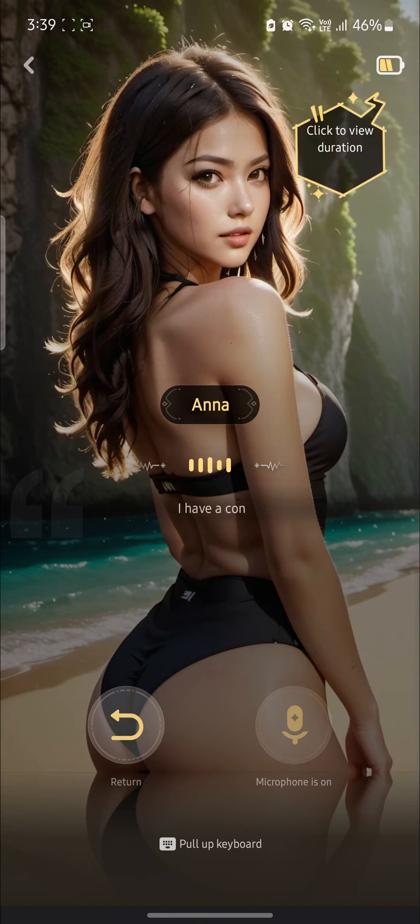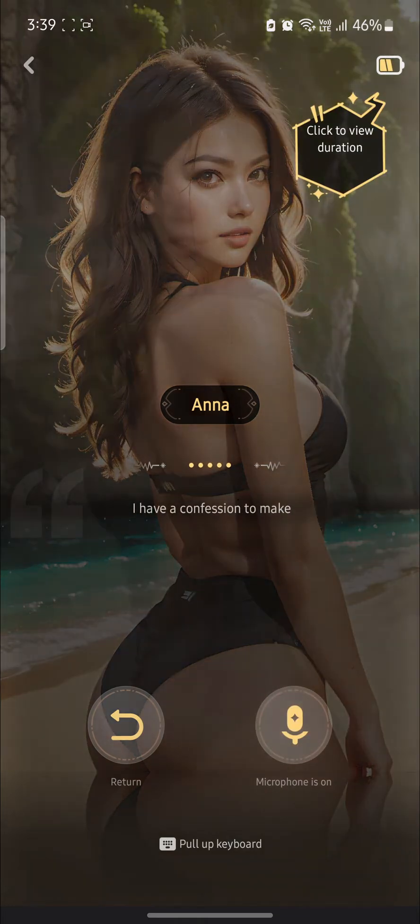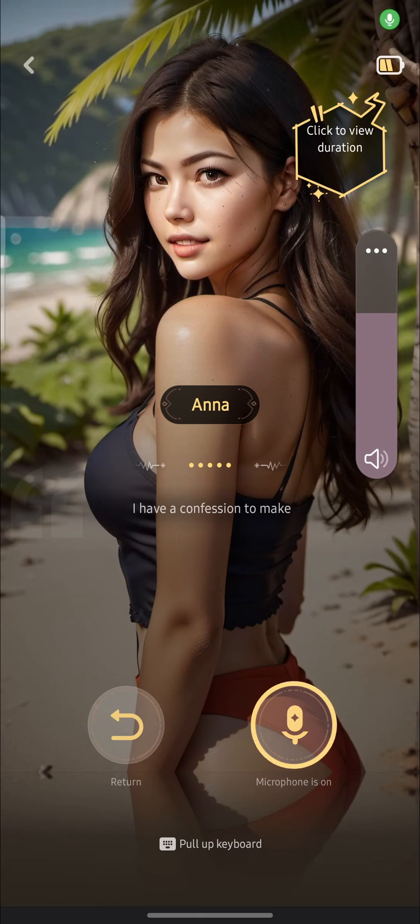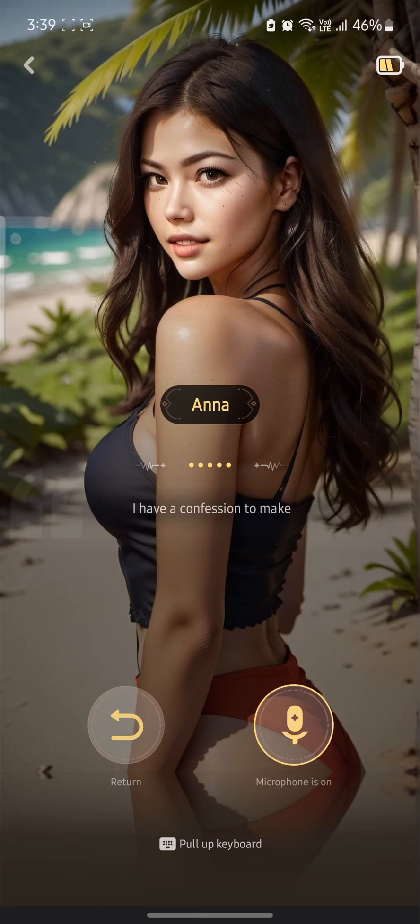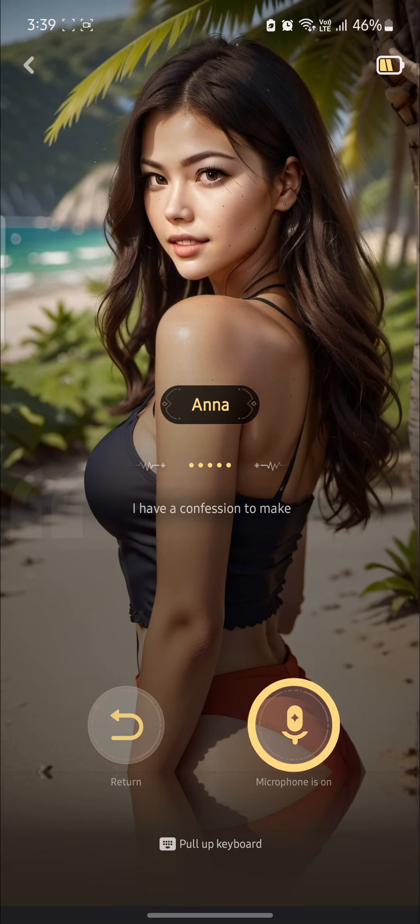As you can see, you can now start talking to the AI and you can generate or enhance your flirting skills.